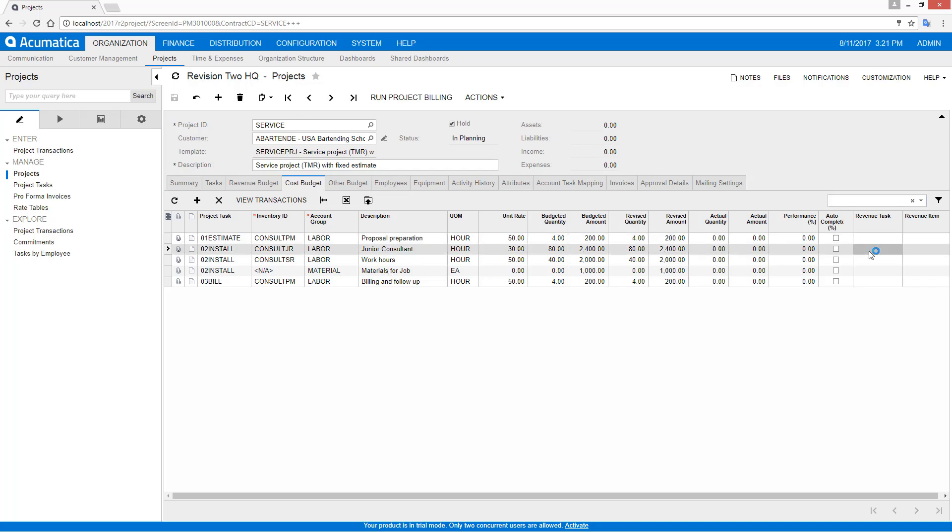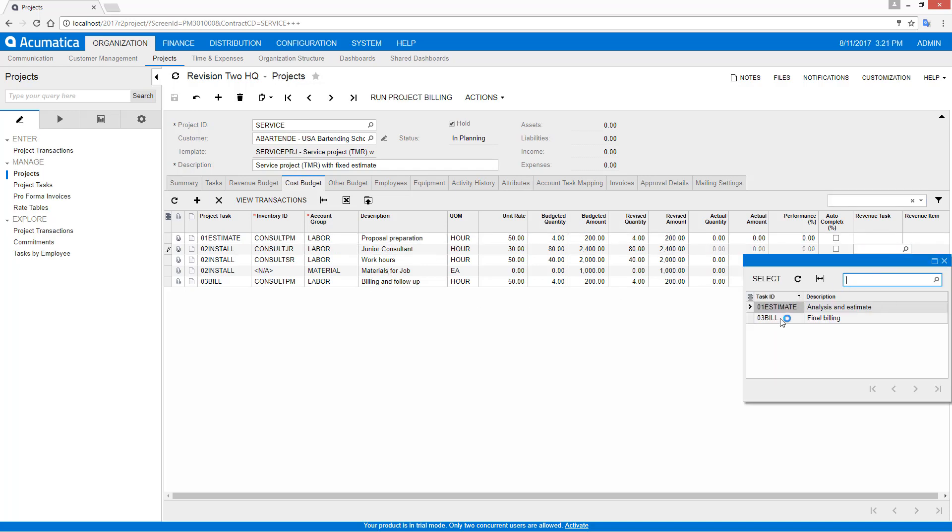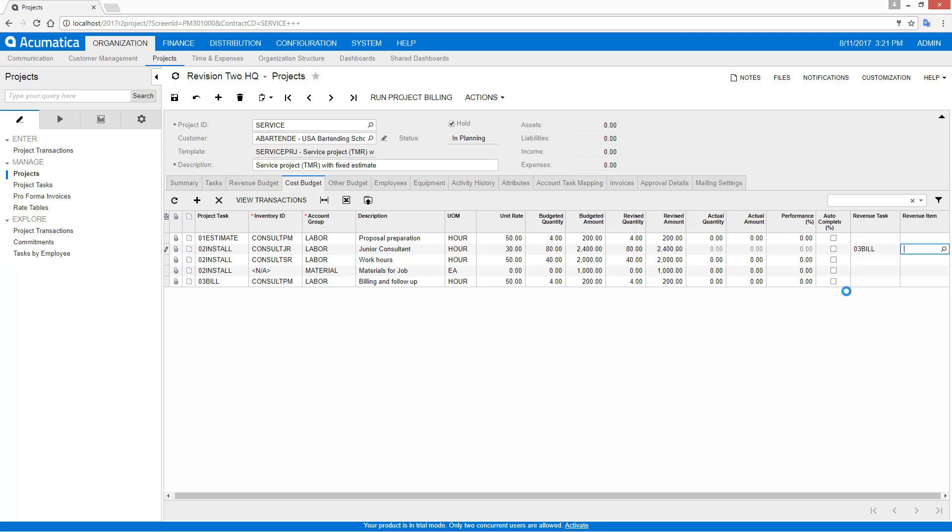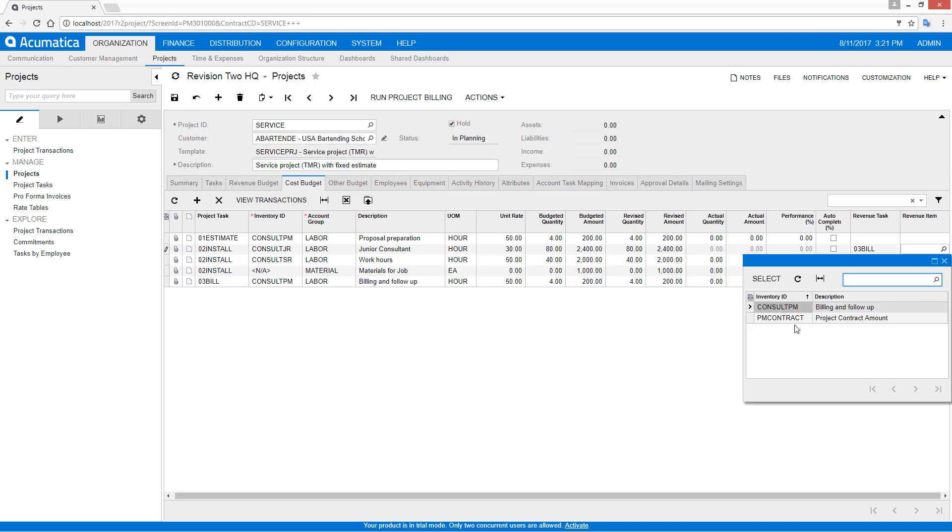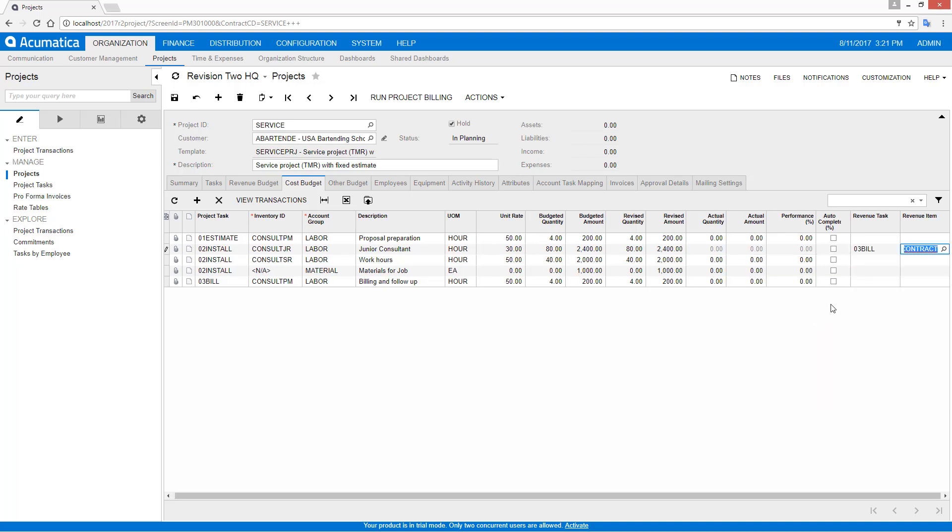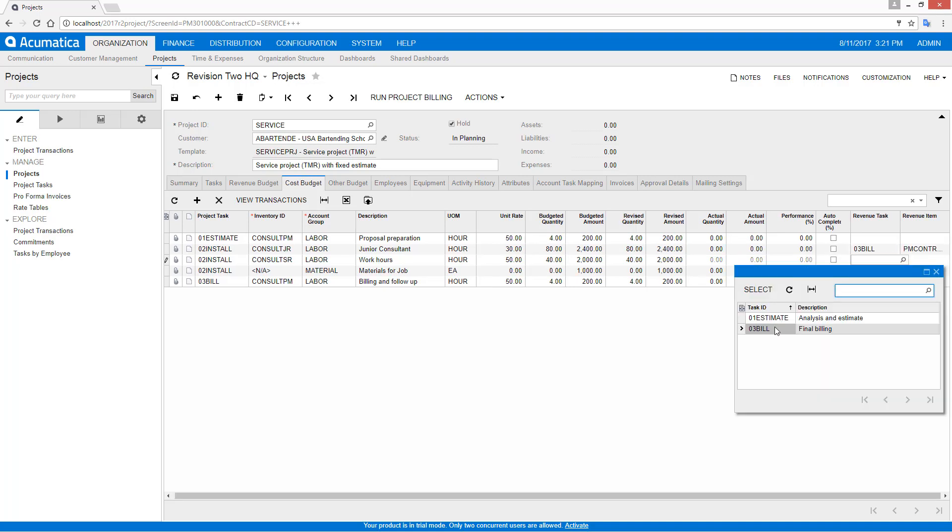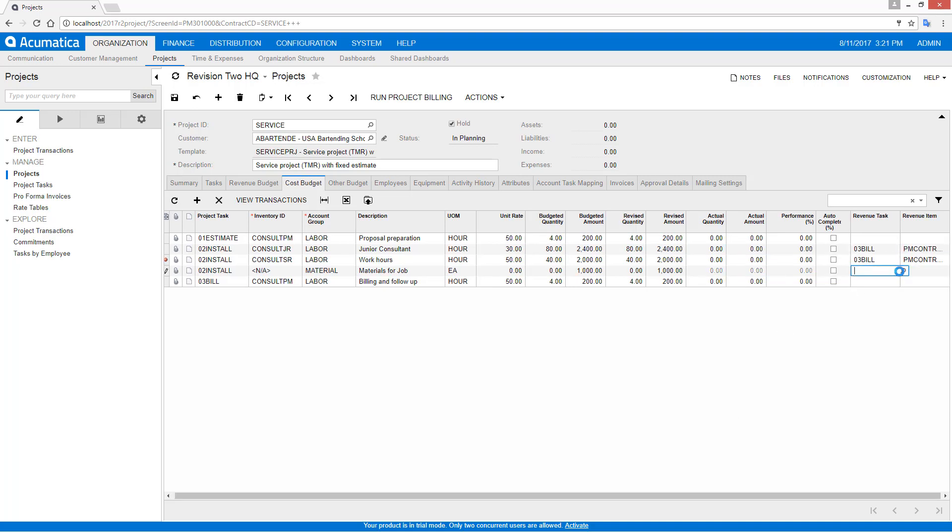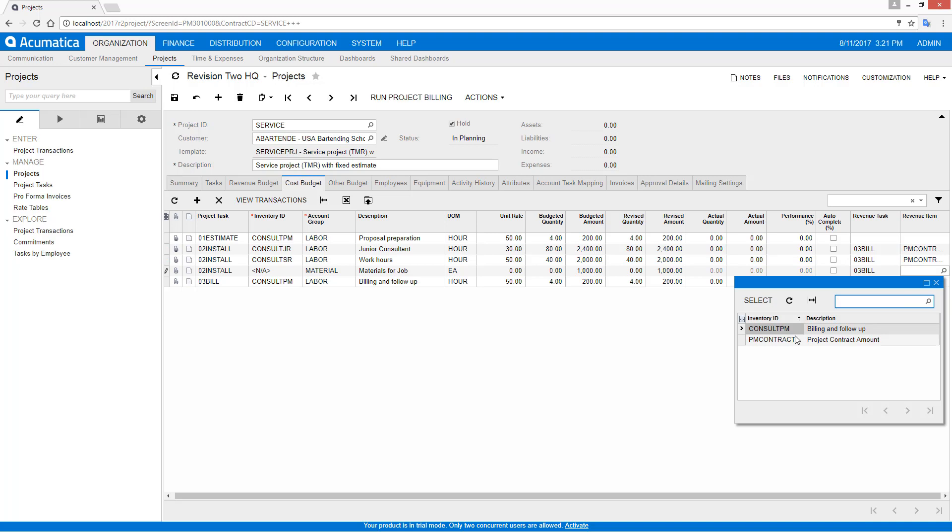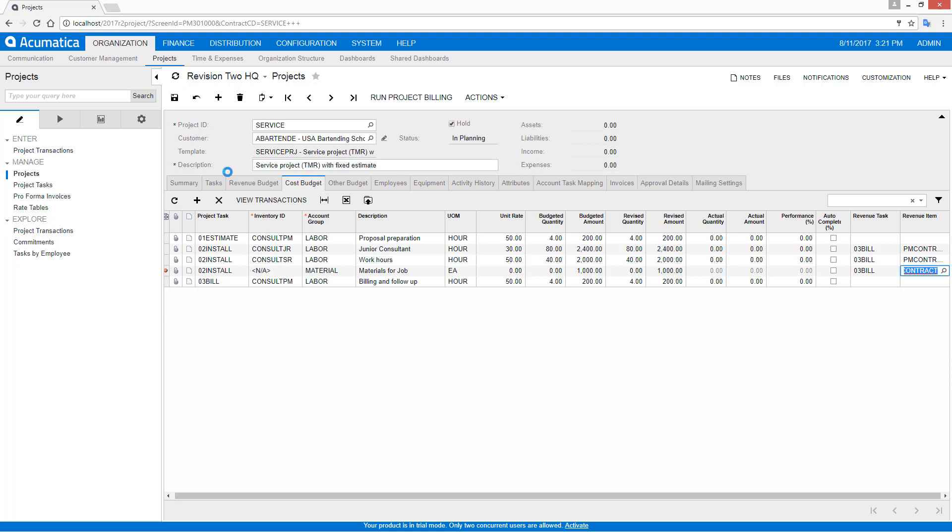Also, I can go in and link the specific cost items to an individual task and revenue item. That will make it much easier for doing reporting and other sorts of things.